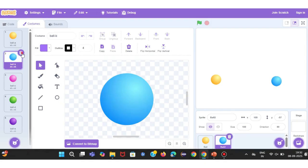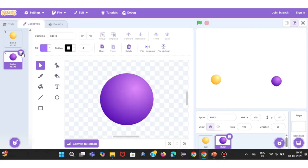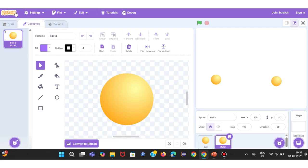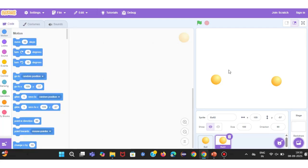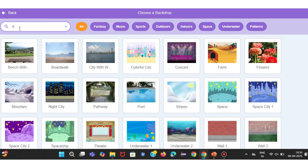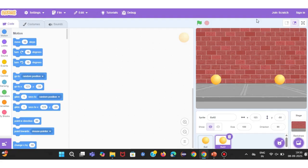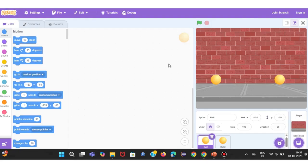Now, let's begin coding. From the Events category, drag the block When Green Flag Clicked. This block will trigger our program to start when we press the Green Flag. Next, I'll go to the Motion blocks and set the ball's starting position by giving X and Y values. This makes sure our ball always begins at the same spot.